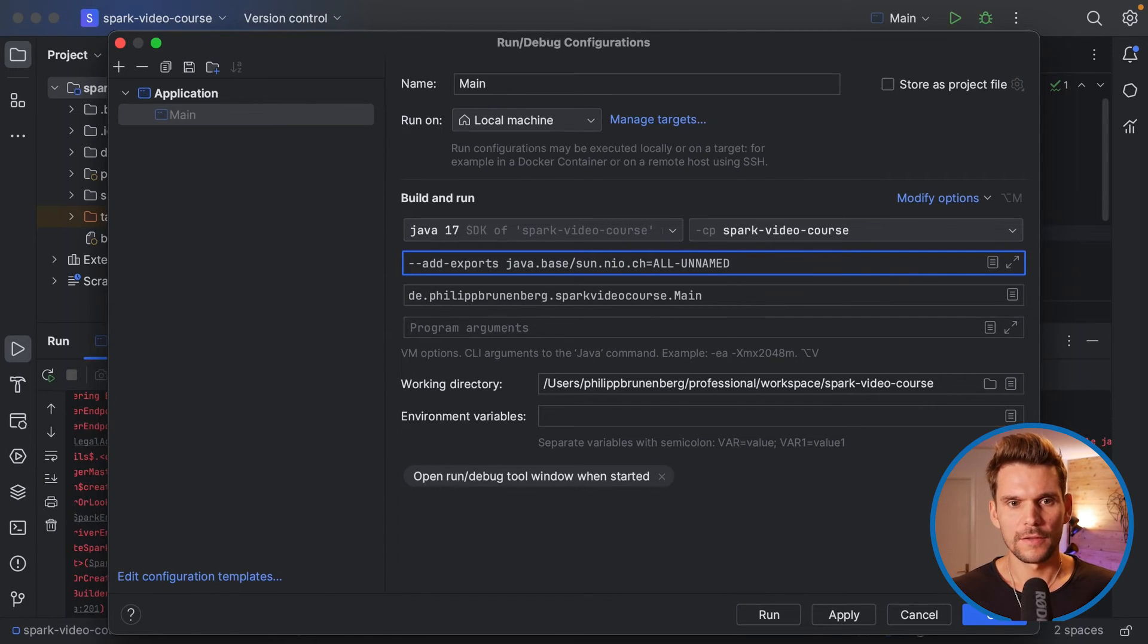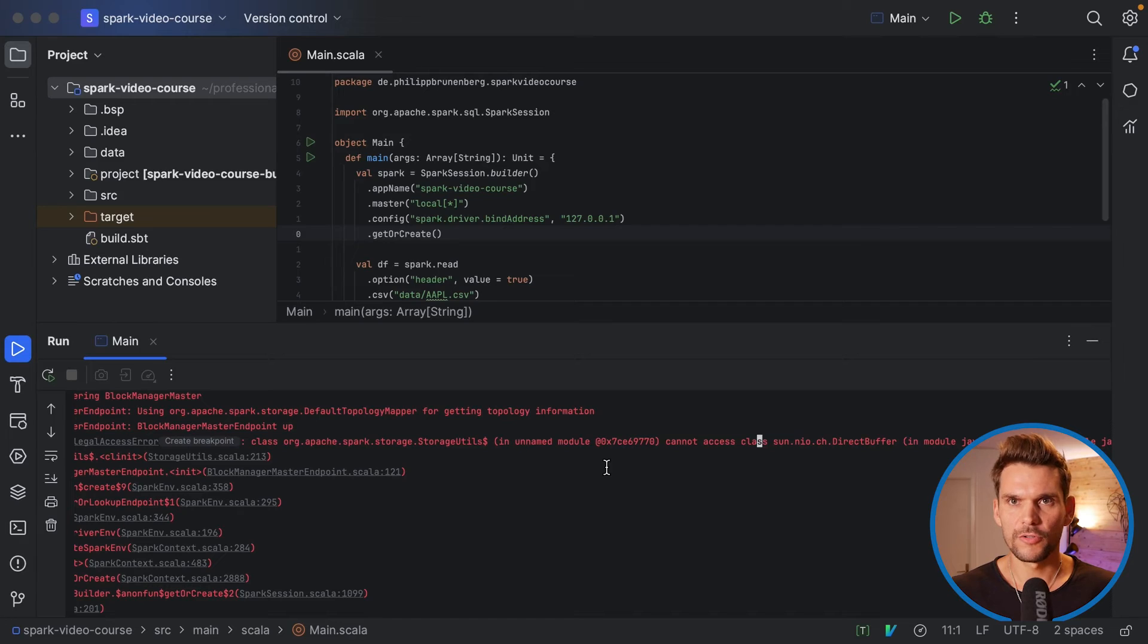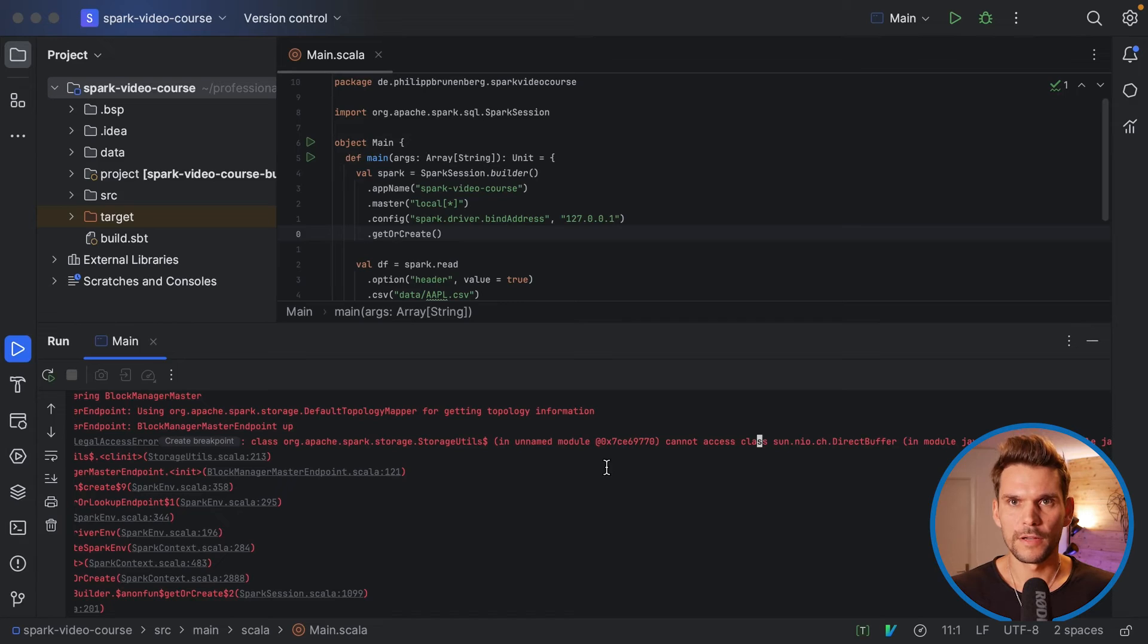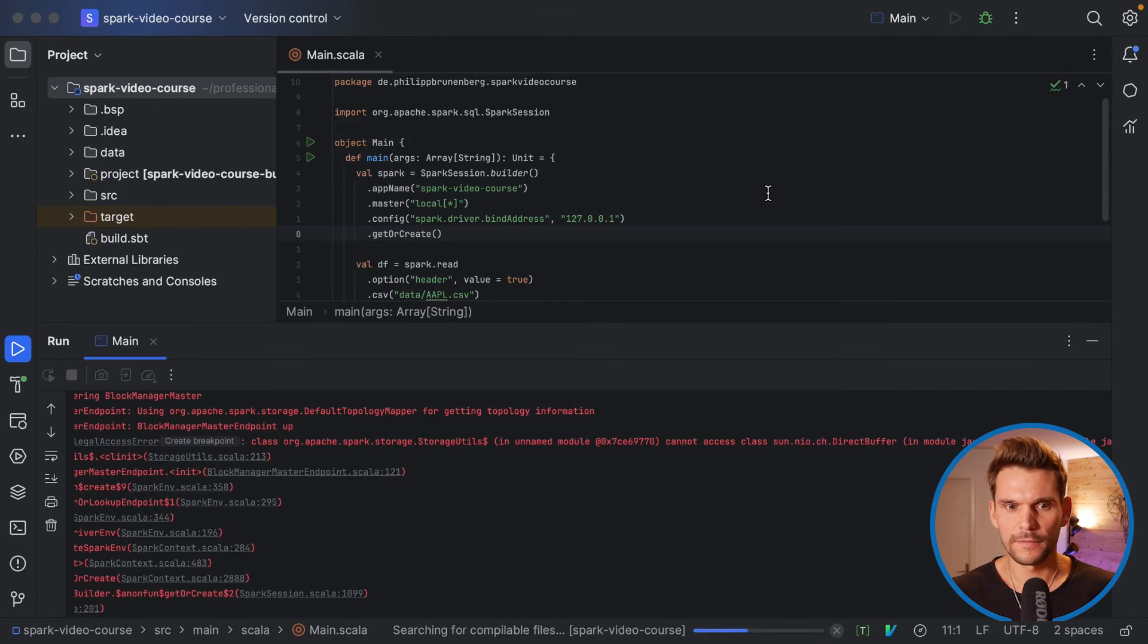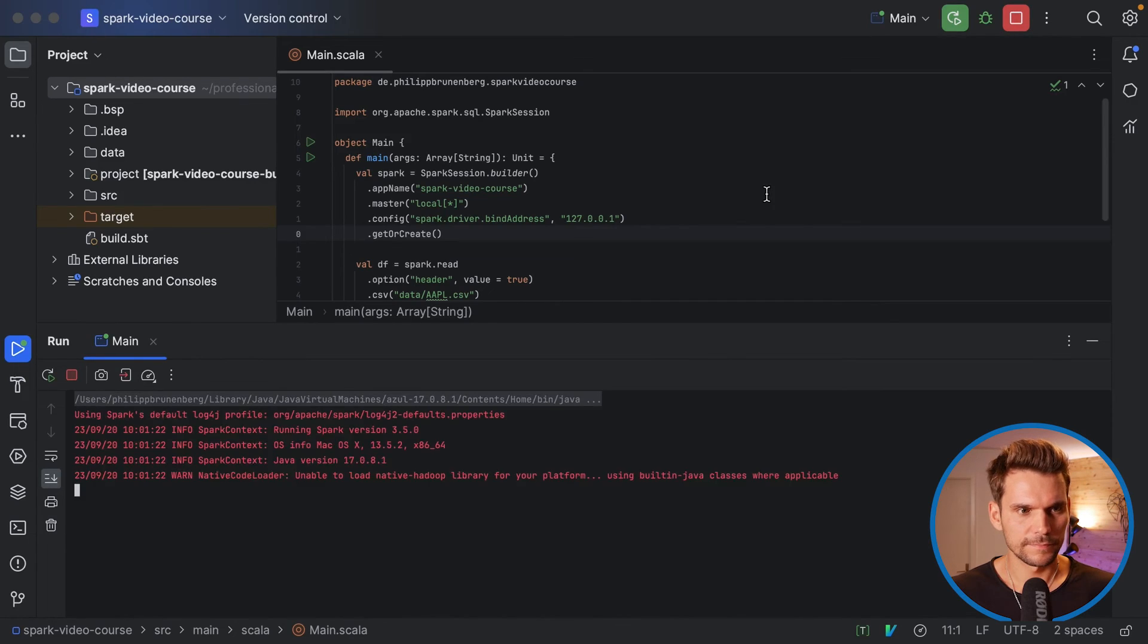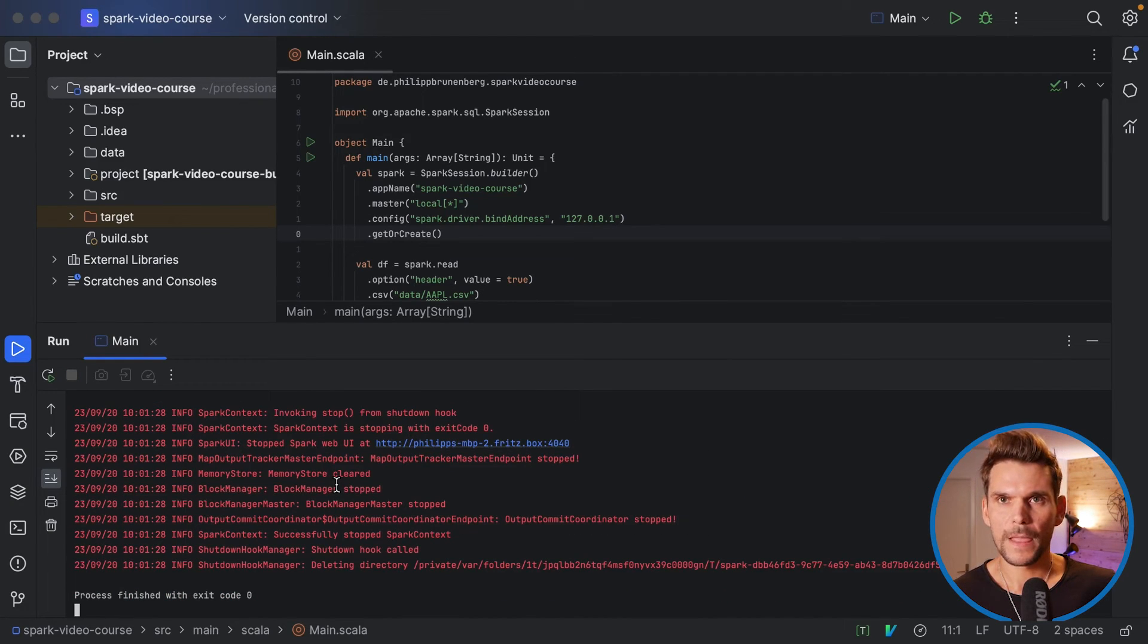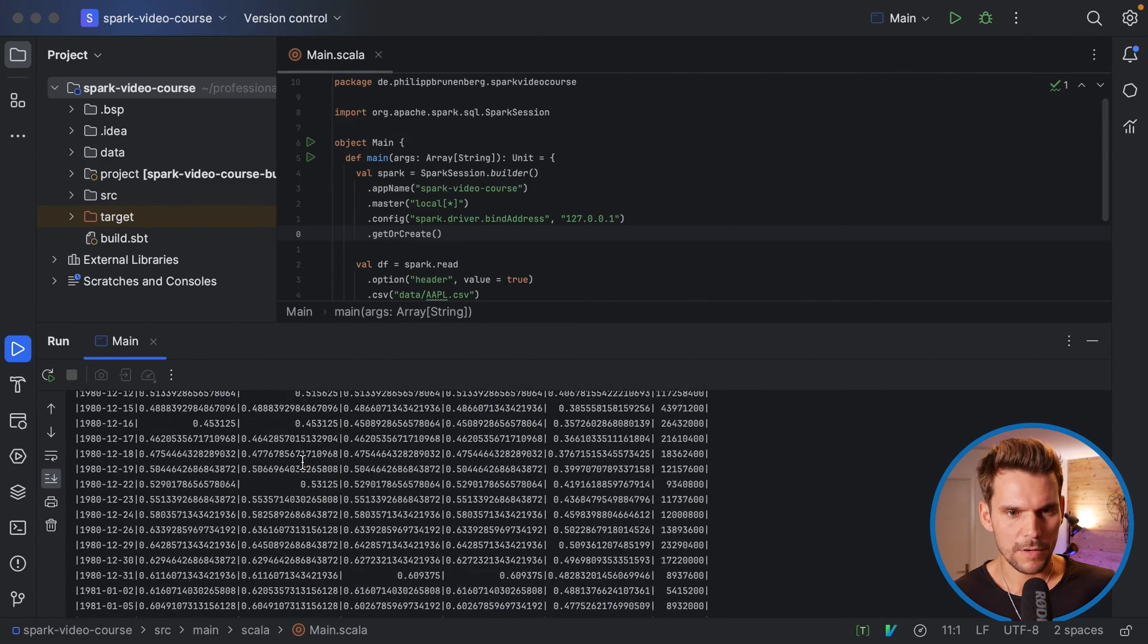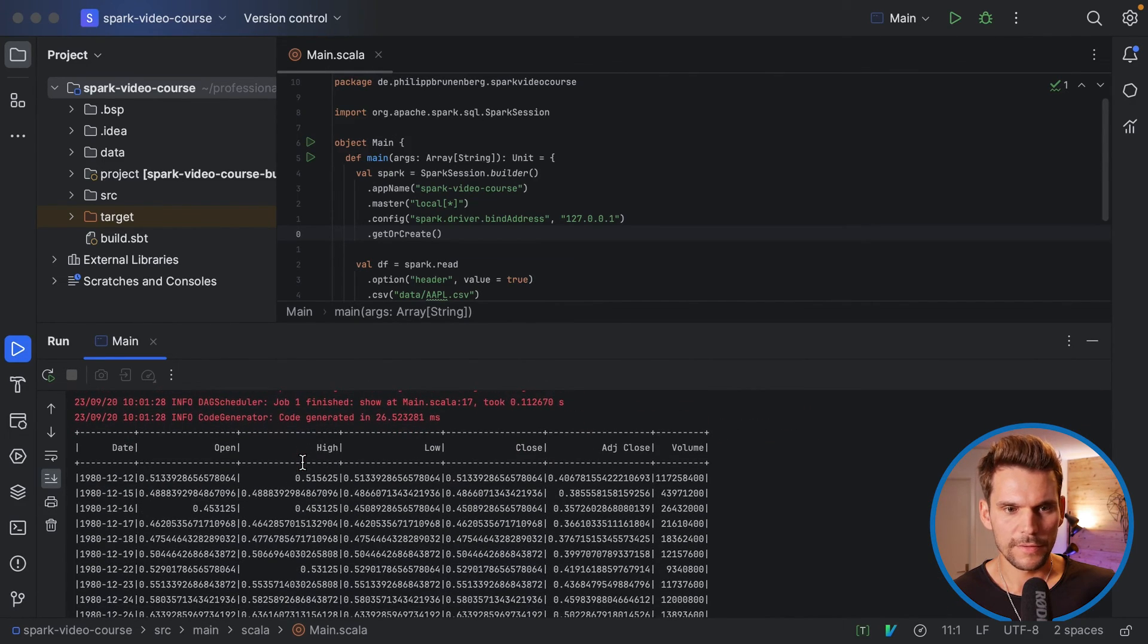So we need to add this JVM option which is a known issue when using Java 17 and Spark 3.5.0. So let's try and run again to see what happens.